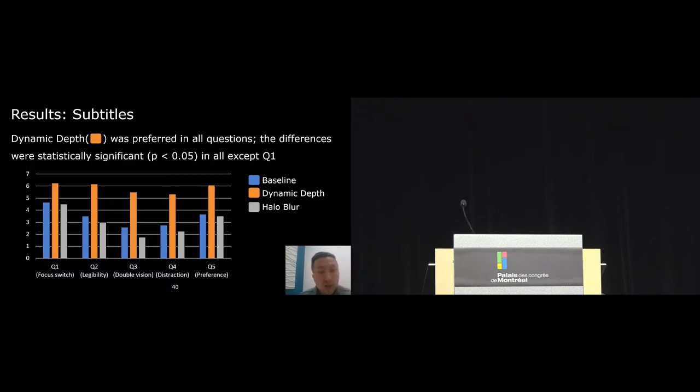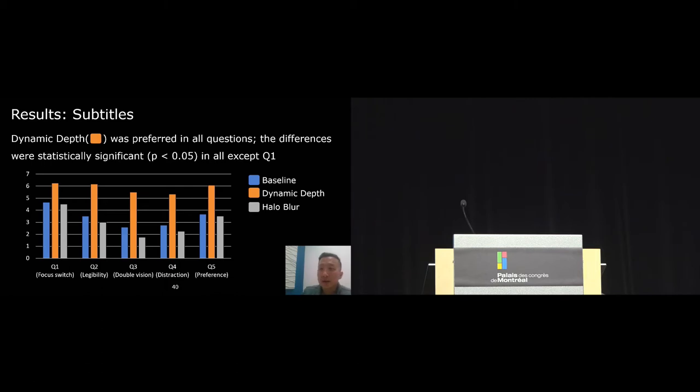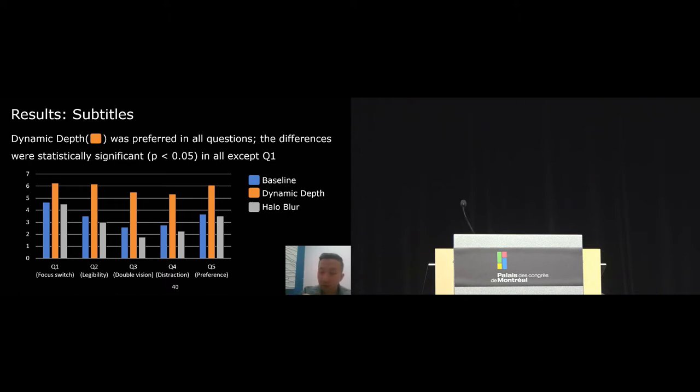Basically, whenever they need to change their focus from the video to the subtitle, they try to find a region in the video that is farther away, such as the ceiling or the floor, so that they could change their focus more easily. And that may explain why the rating for baseline and halo blur were higher in this case.